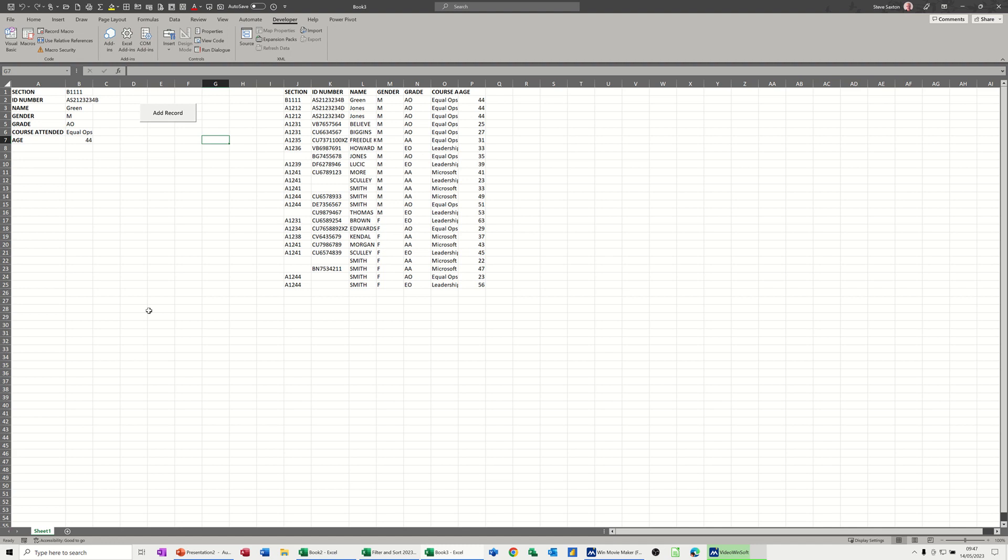Hi guys, welcome to this session in Microsoft Excel. In this module I want to show you how you can automatically add a record to a list.